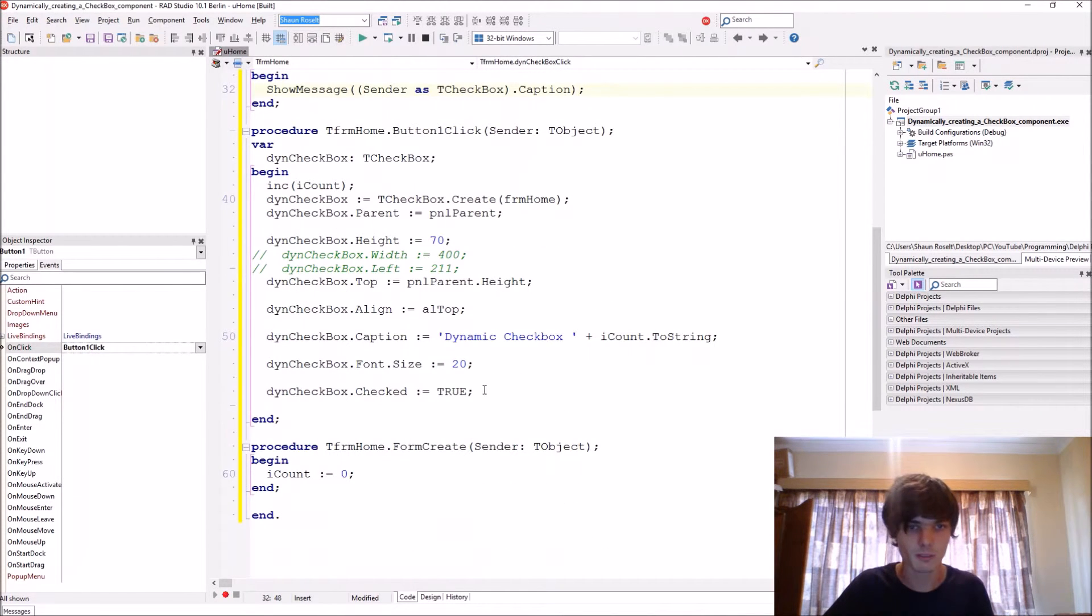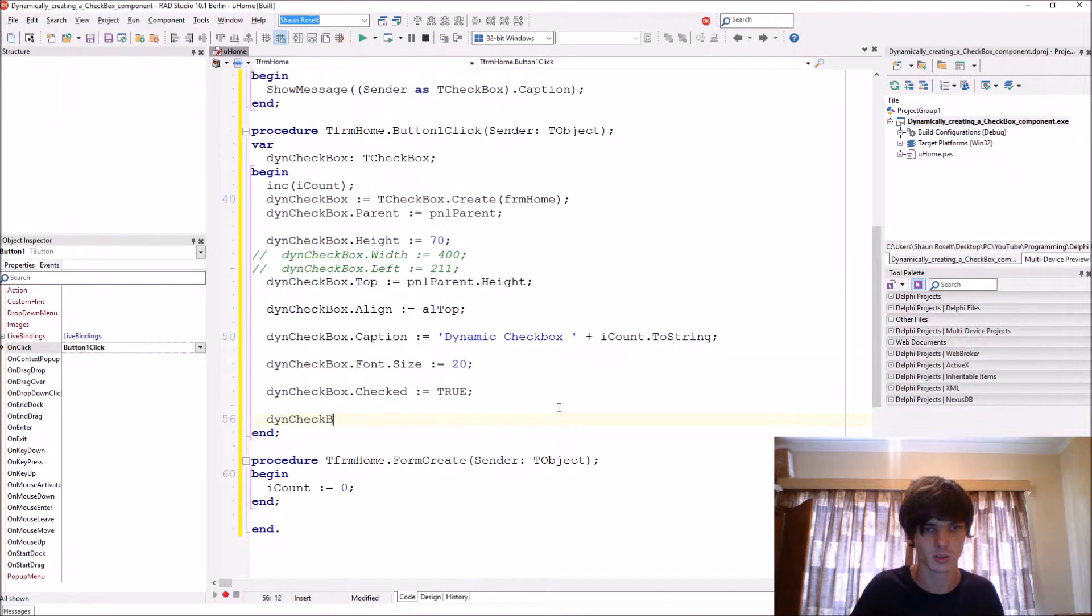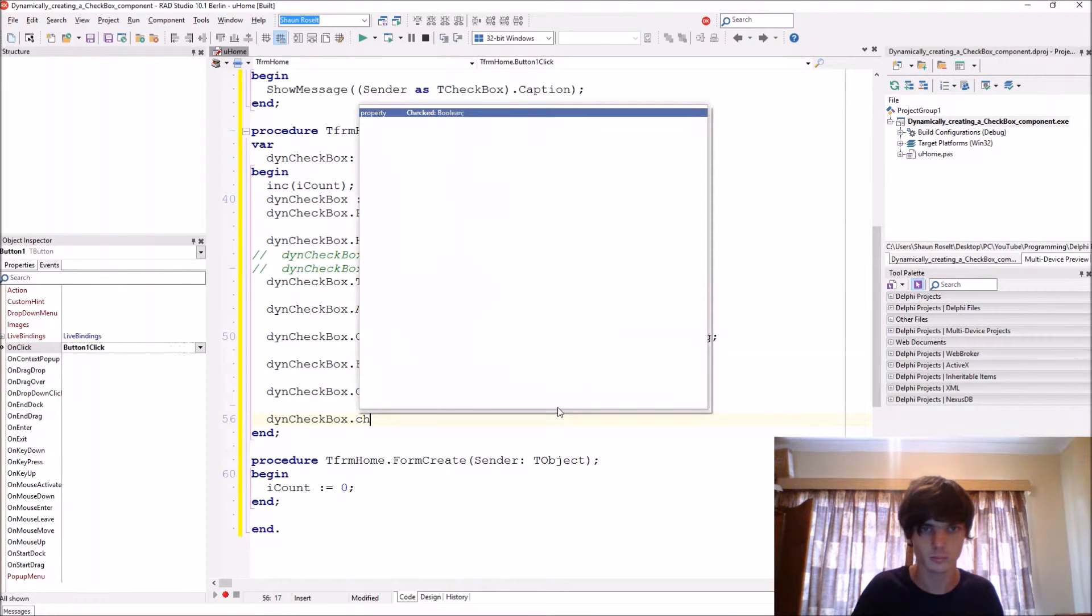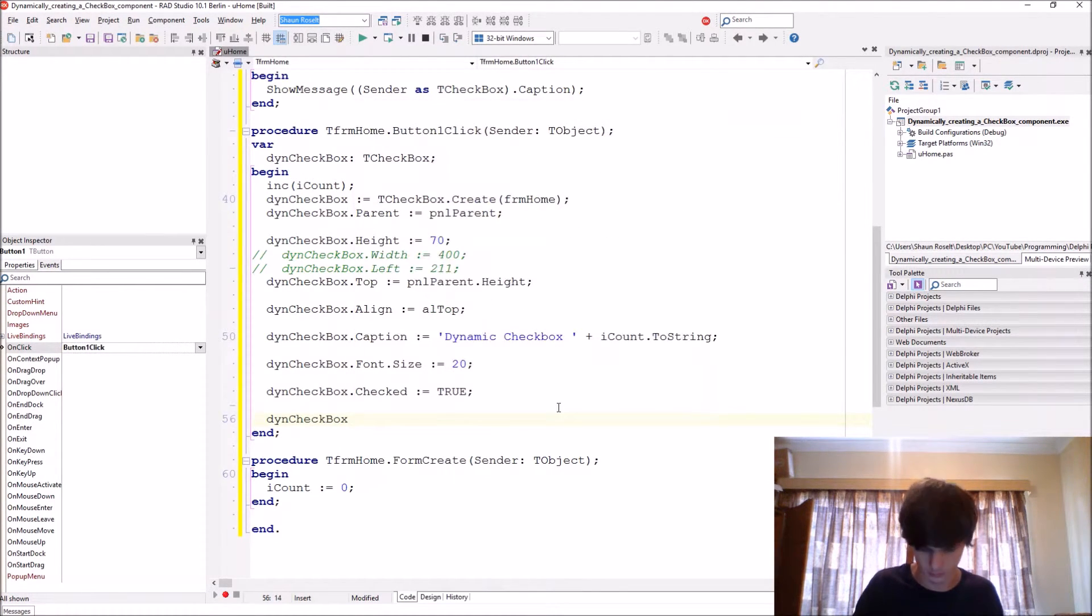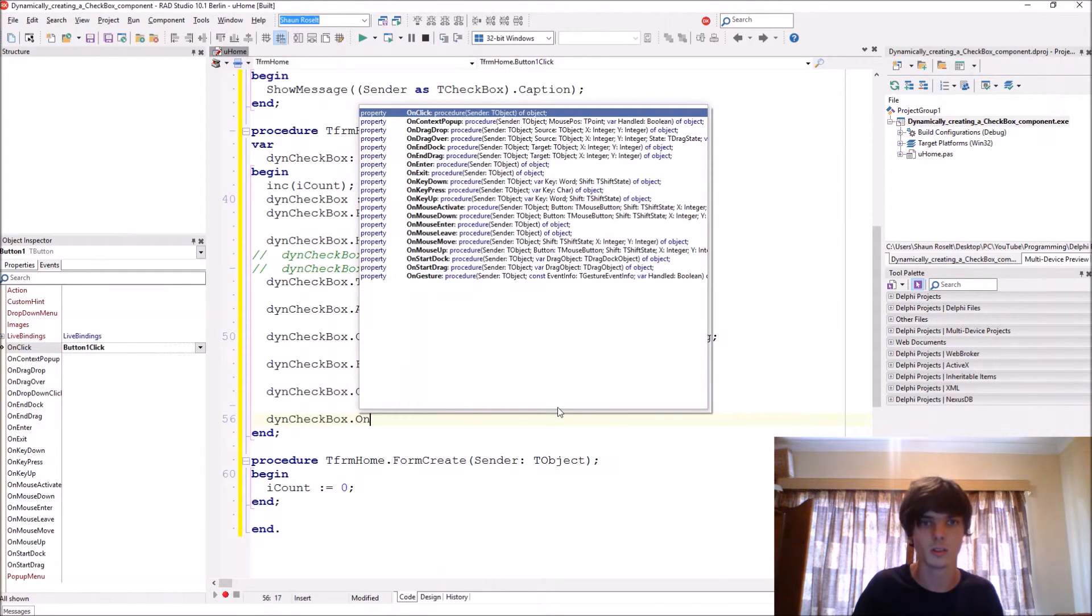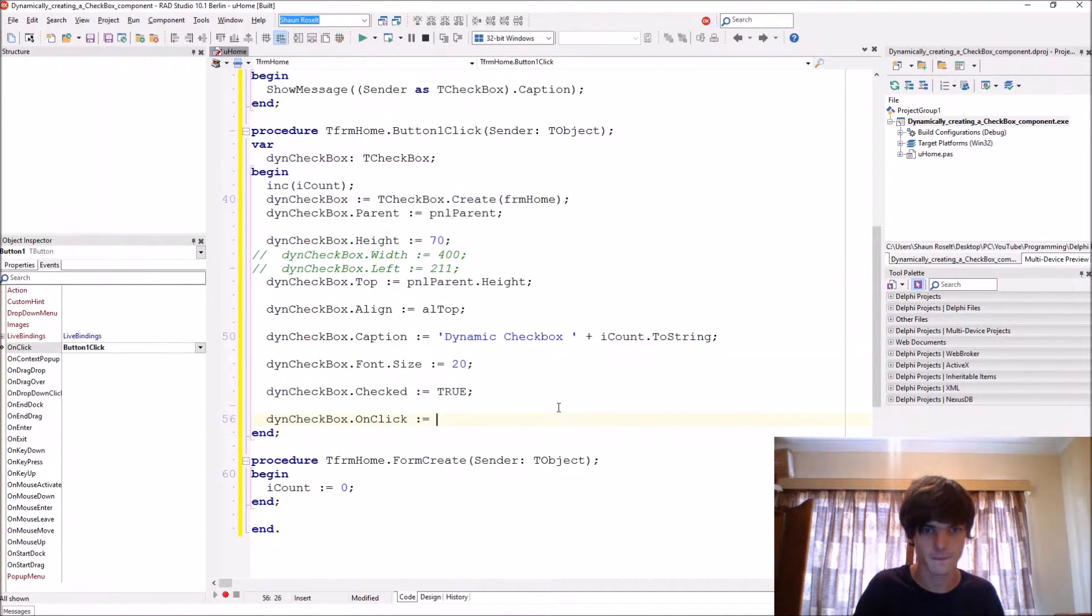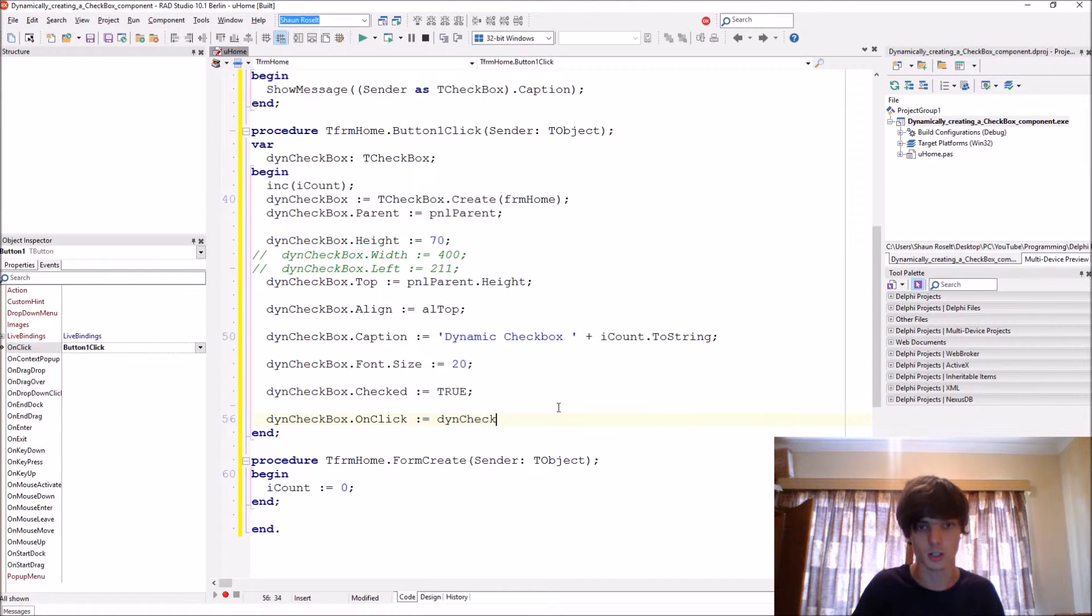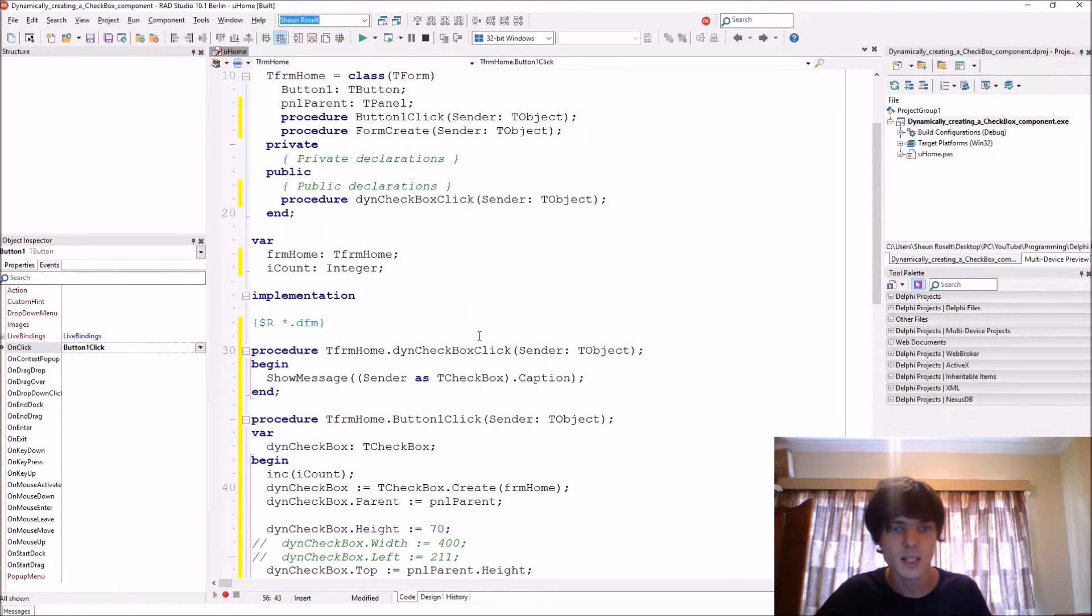And now we just have to assign it to the dynamically created Checkbox.OnClick, and you assign it to the ThenCheckboxClick, that will work. Let's see if you can do something else as well.